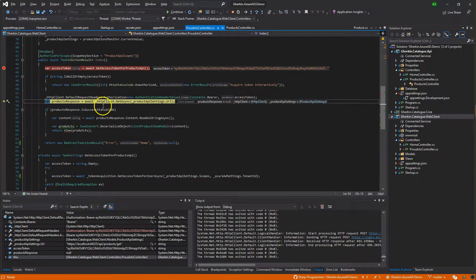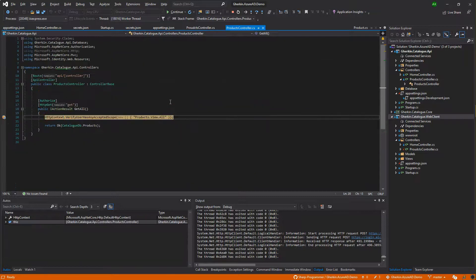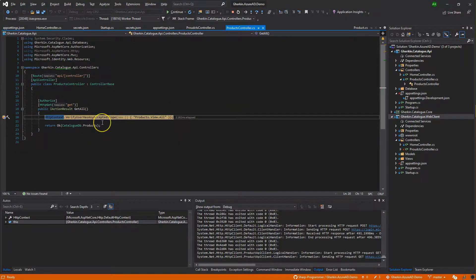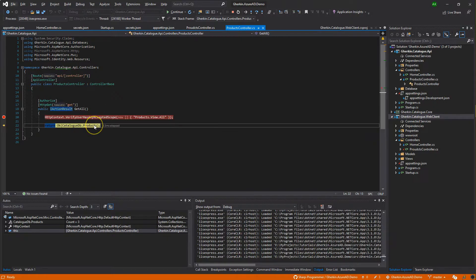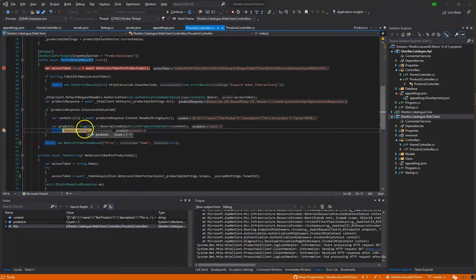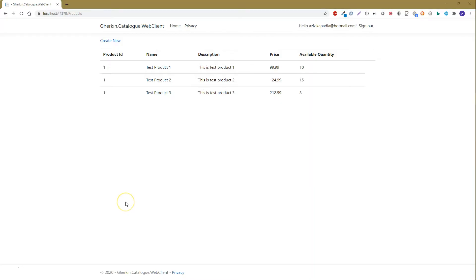Continue debugging in Visual Studio. Here it makes a call to the Catalog API and hits the Catalog API Products controller endpoint. Finally it gets the data and returns it to the client, and the MVC controller returns the data to the view. This is how we can configure authentication and authorization using Azure Active Directory.